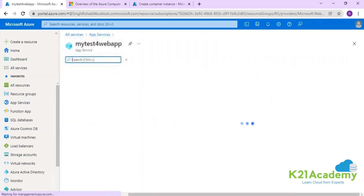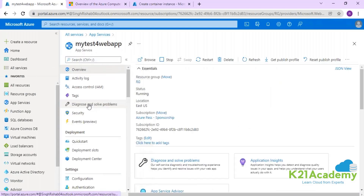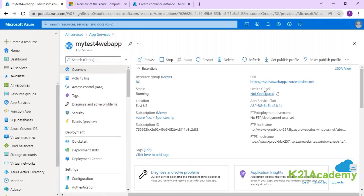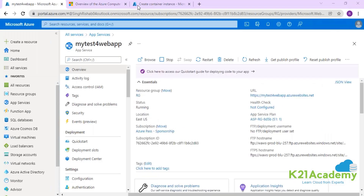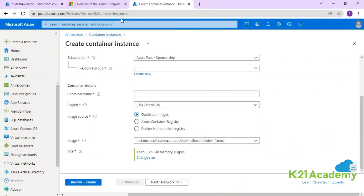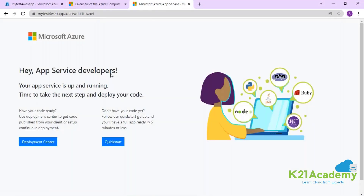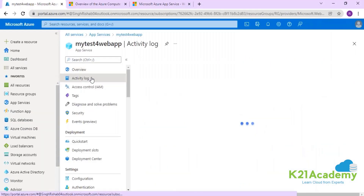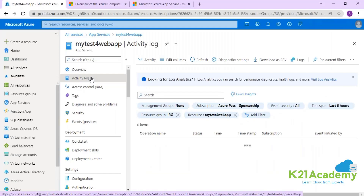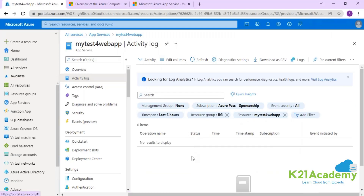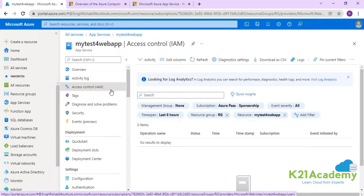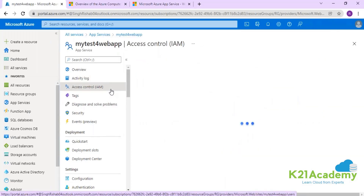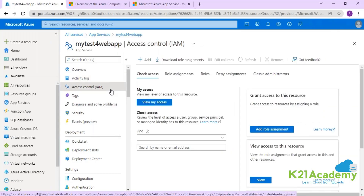The staging slot swap option is available here. The overview gives you access to the Fully Qualified Domain Name — you can hit that IP to visualize your web application, which is now available. You can also track the number of activities happening in the web application, and you have Role-Based Access Control management available just like any other Azure service.